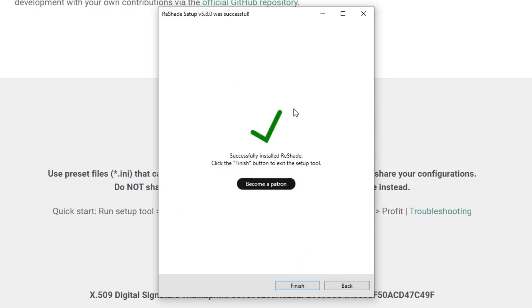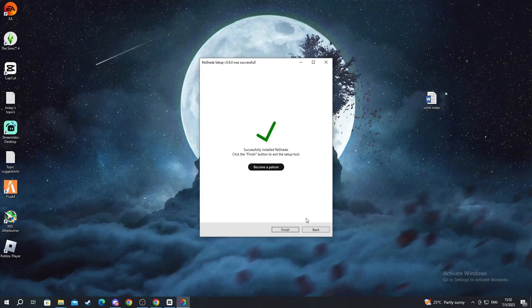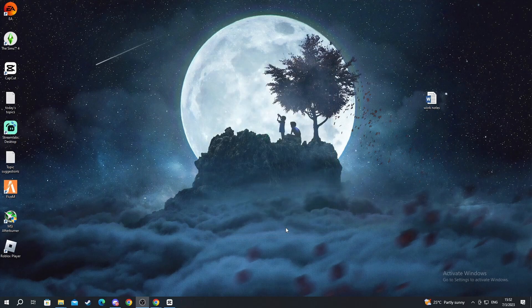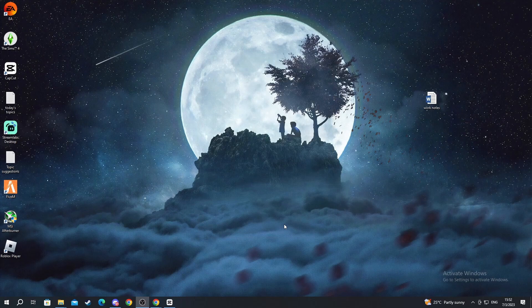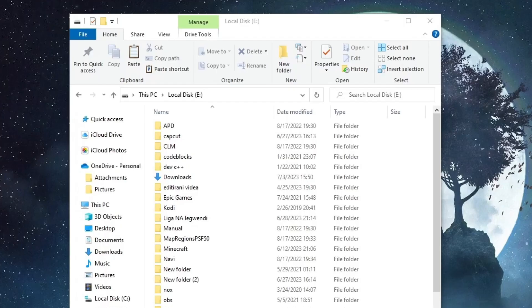Now we are back, as you can see the download finished. We can minimize the browser and press Finish. After this is done you just go inside FiveM. I'll be back when I'm inside FiveM.